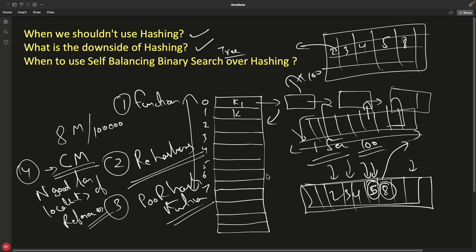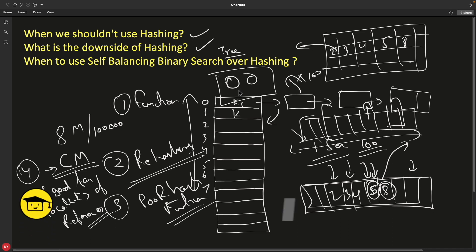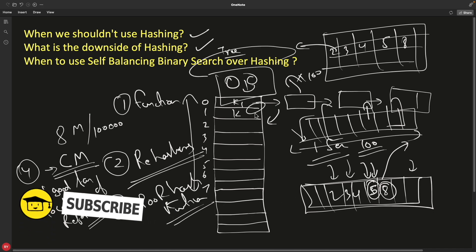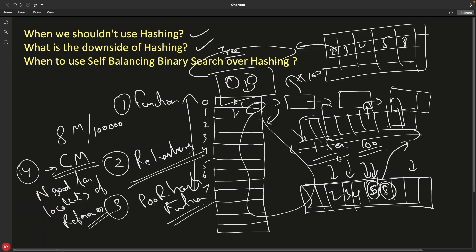Even with all these problems, hashing is still a very good data structure — if you can justify it. If you have a specific problem that hashing solves and no other data structure handles it as well, go ahead with hashing. Otherwise, step back, analyze your requirements, and choose accordingly. Thanks for watching — if you liked the video, hit the like button. See you in the next video, bye!